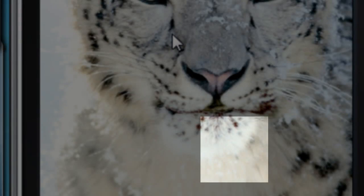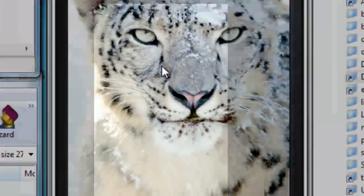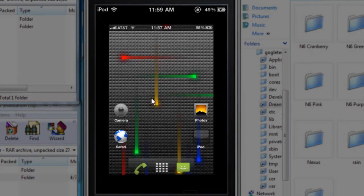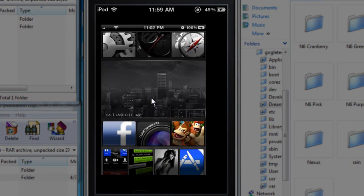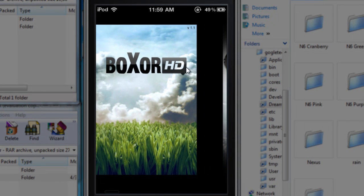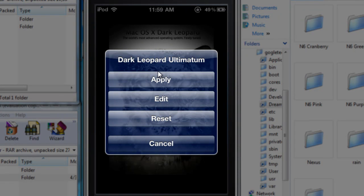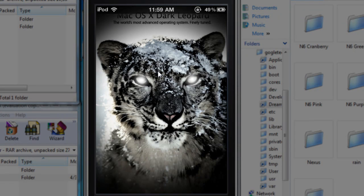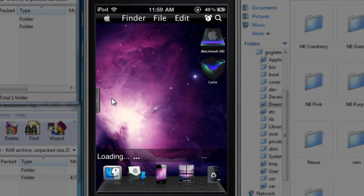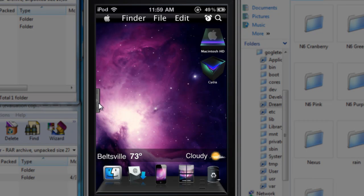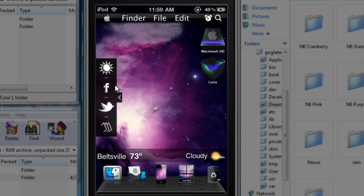Hit on the dream board application and then slide to your left. Here is the Mac OS X dark leopard. Just hit on apply and it's applying the dark leopard file. There you go, this has a little bit more features like this switch over here. You can hit on that and it brings up your small widgets.